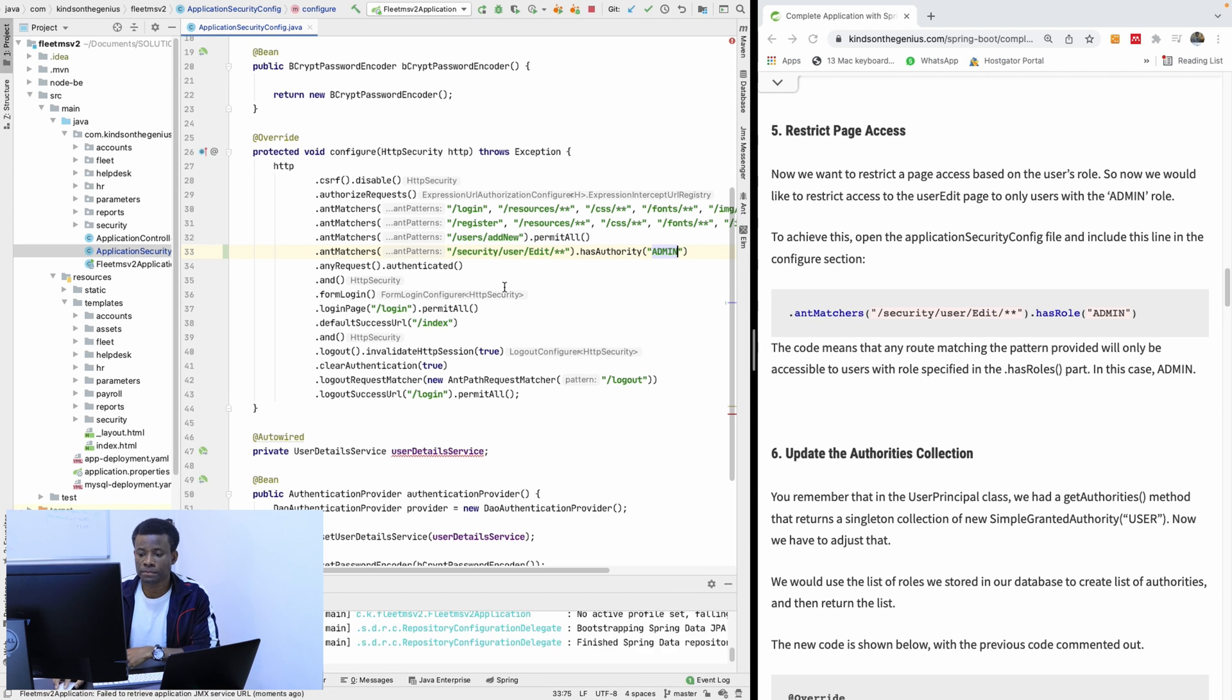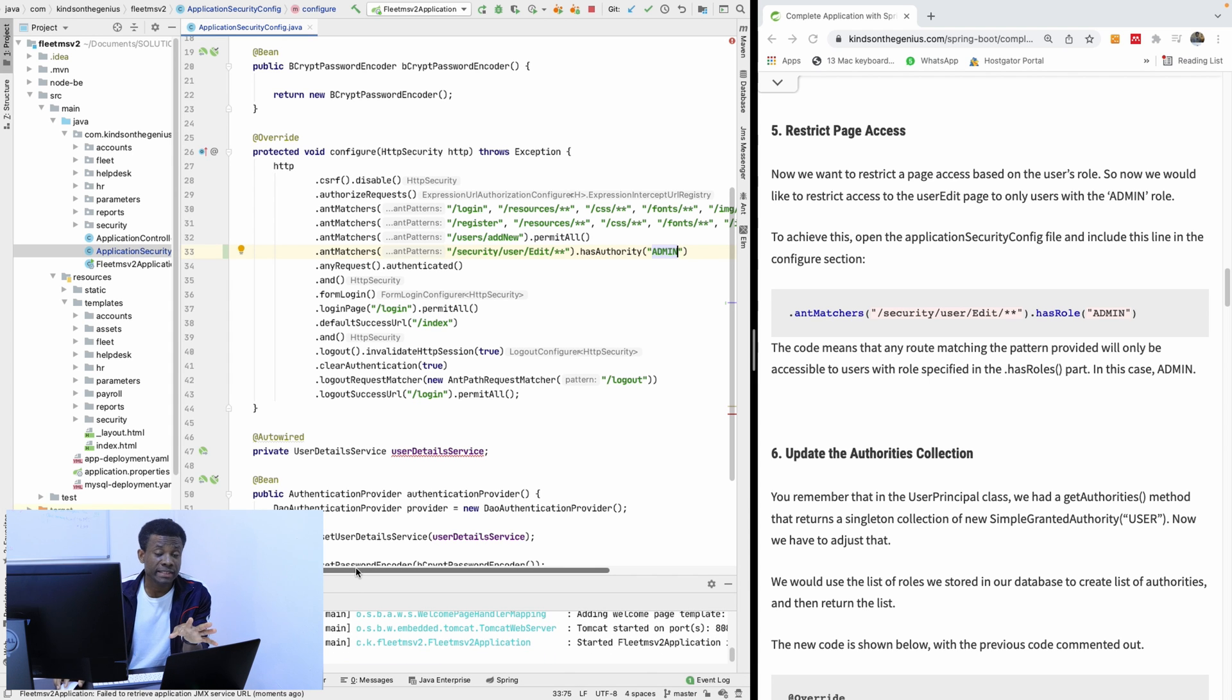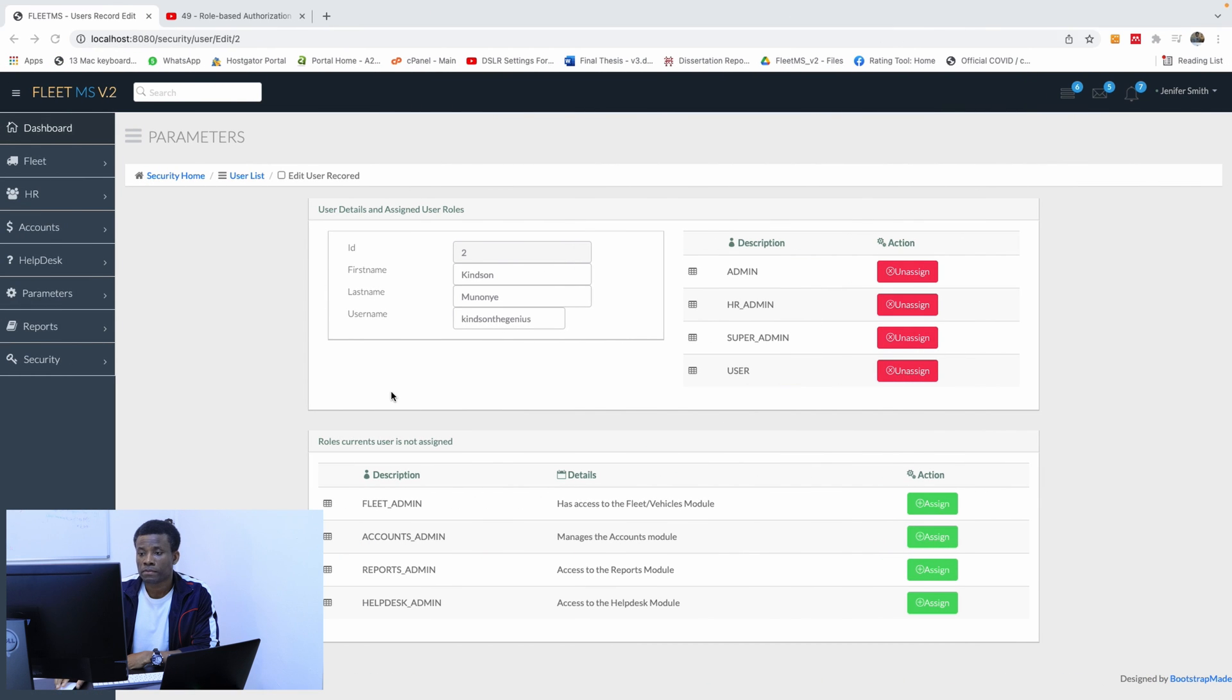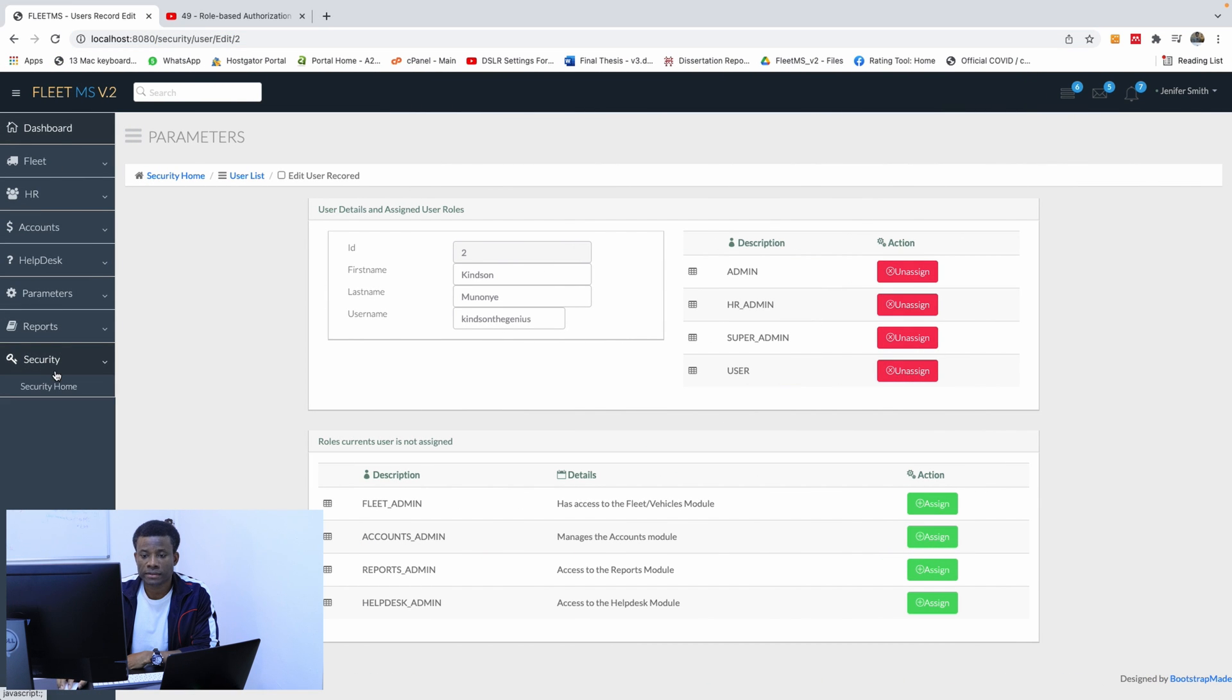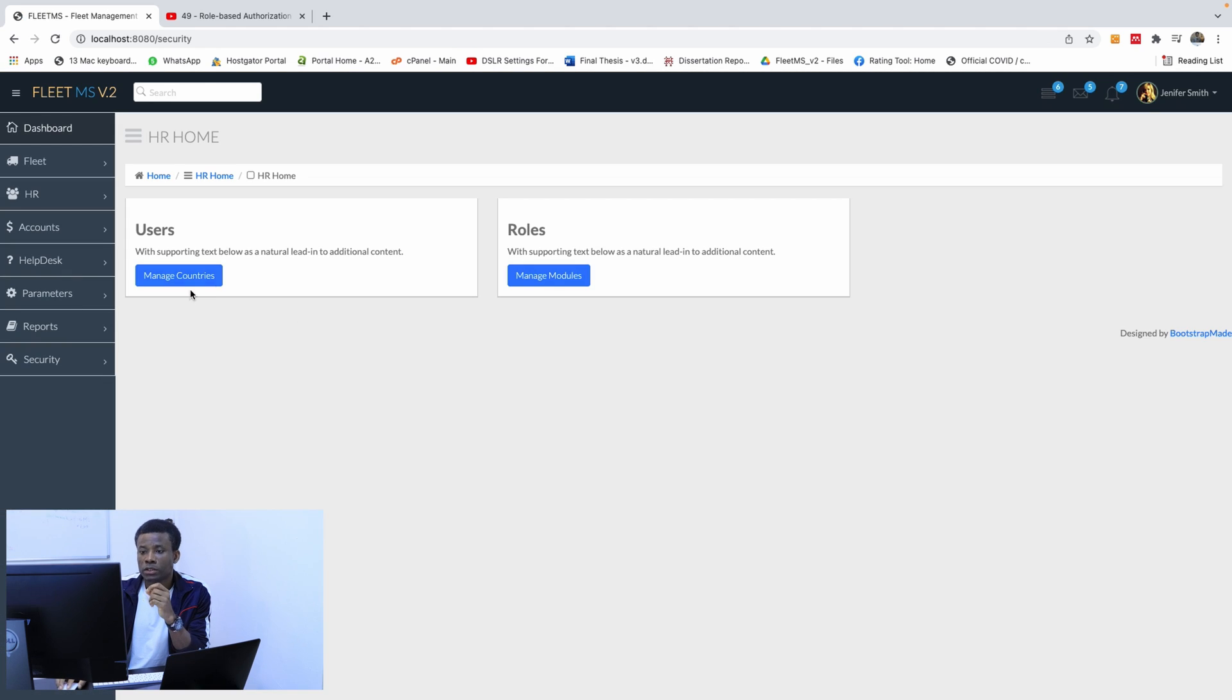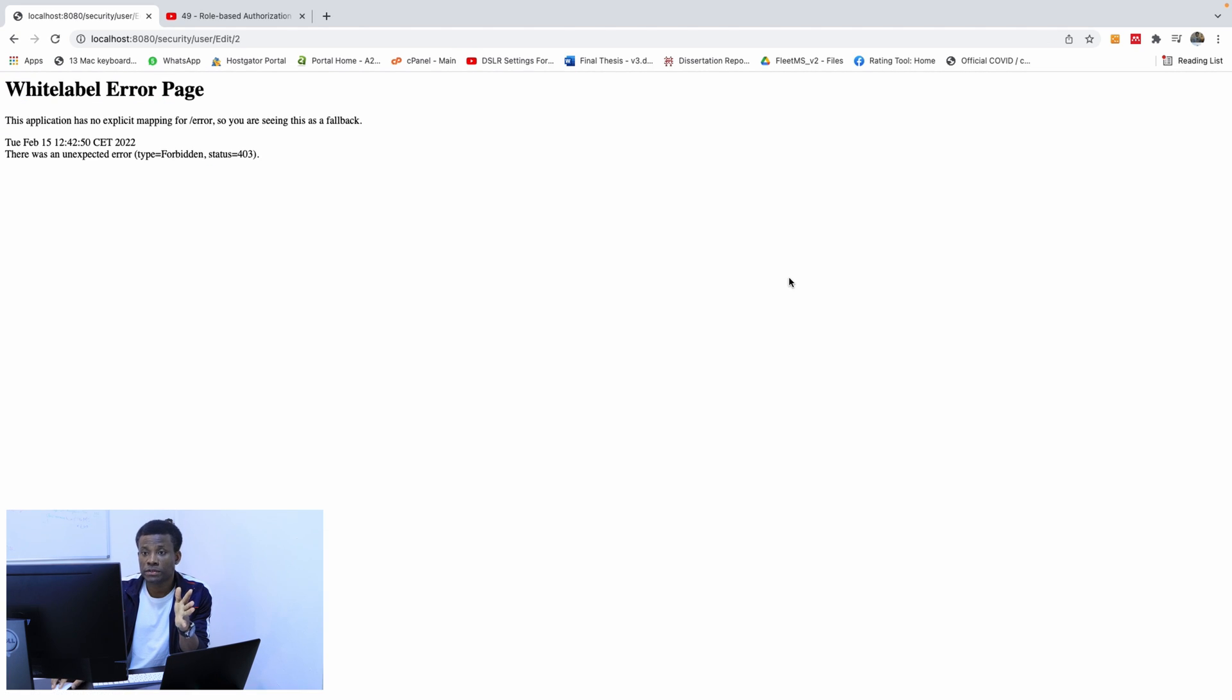So let's run. Again, remember to subscribe if you are joining for the first time. If you have challenges, leave me a comment below. So if I go back to security, go back to home. So I'm logging in and go to users. That is fine. Manage users. I don't have access.